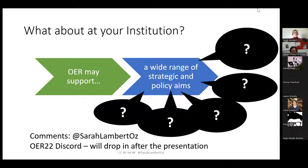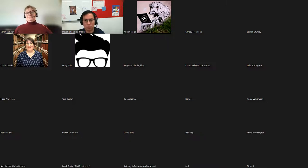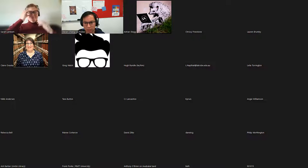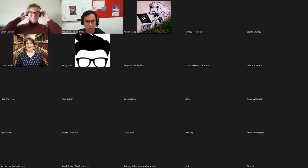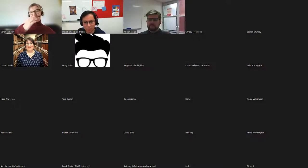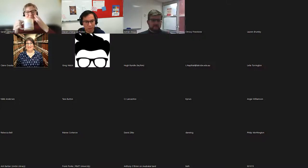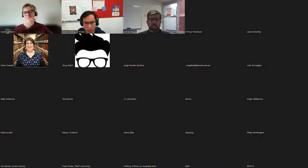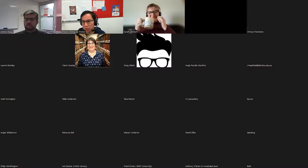Thanks so much for that, Sarah — a lot of rich points made, particularly around such broad institutional challenges, which are often a Pandora's box for many of us. I'm sure several of you found that provocative and have thoughts, comments, or questions. Anyone want to kick that off? You can either ask a question in the chat or turn on your mic.